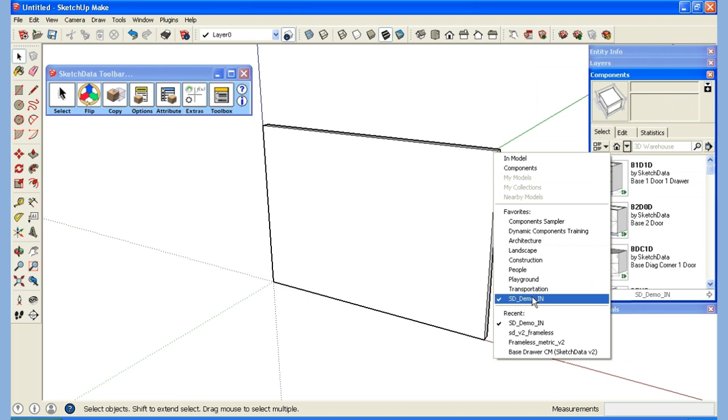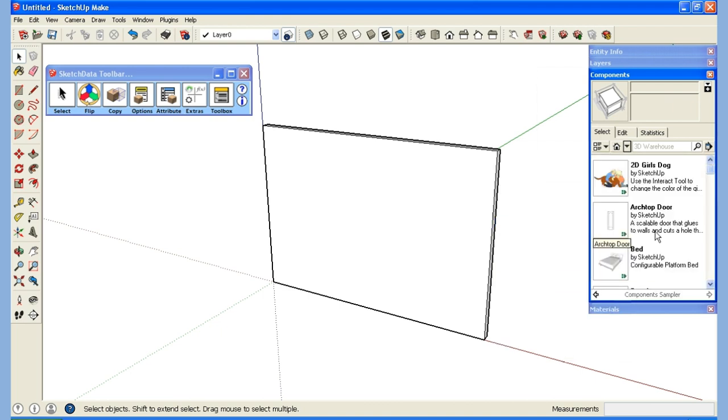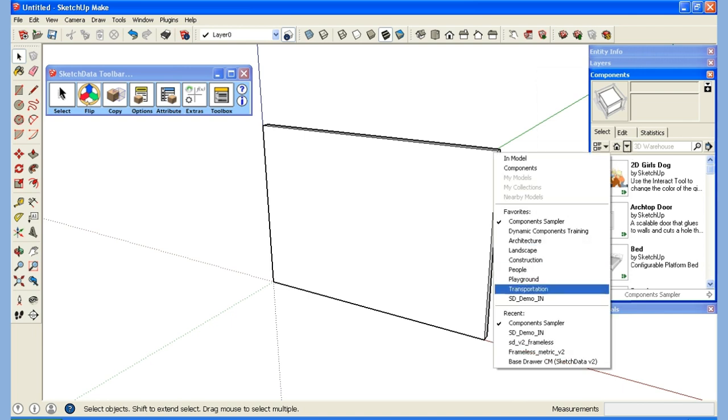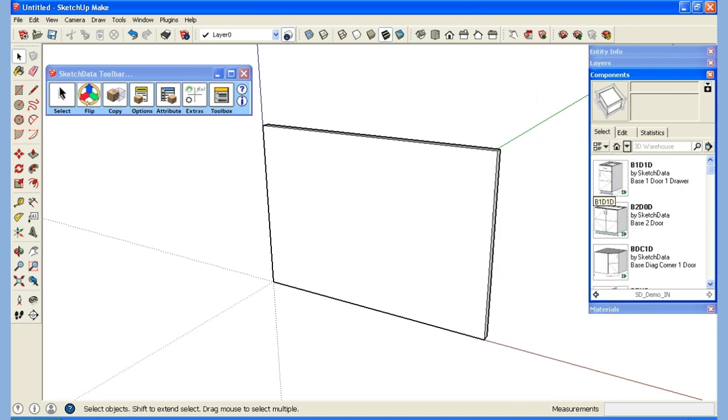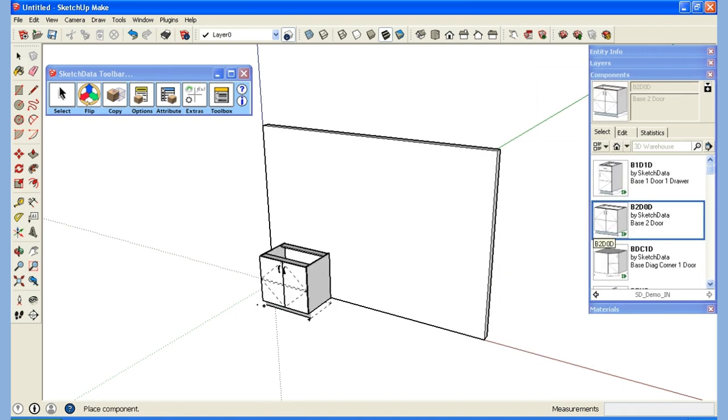If I were to go somewhere else, this is just a sampler, I can now come back to the demo and I could drag in a cabinet.